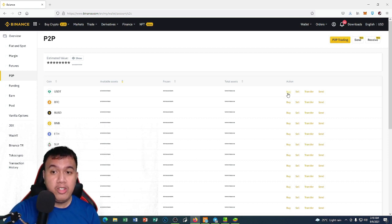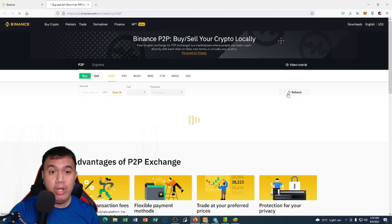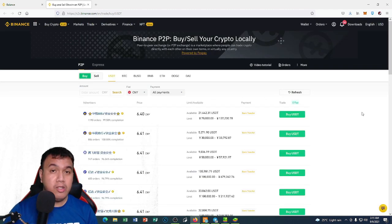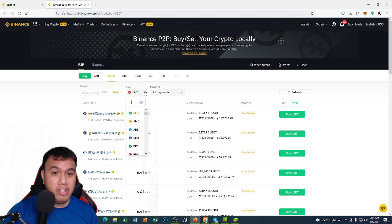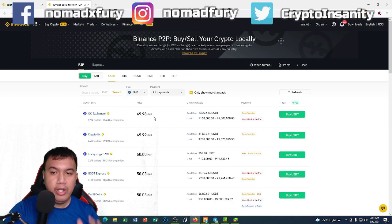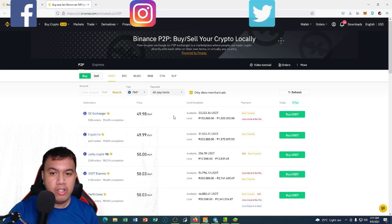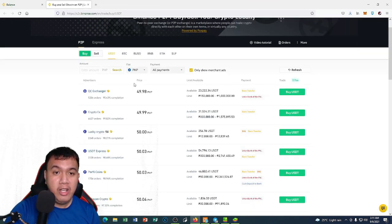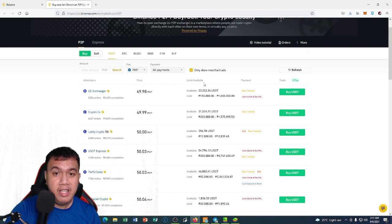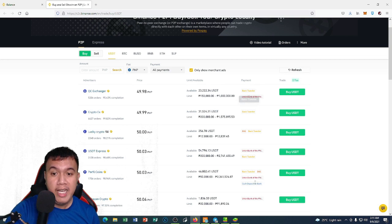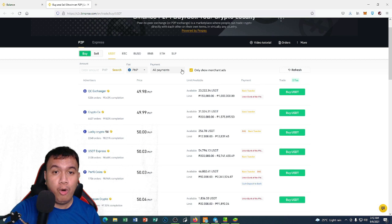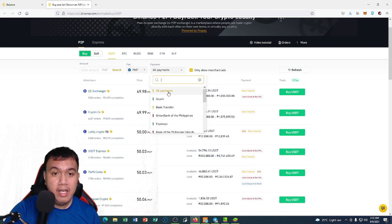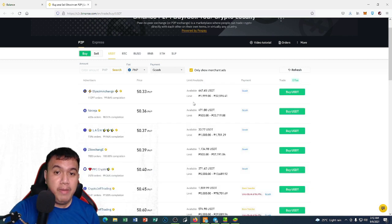First I have to click Buy and then a new tab will open. Since I'm based from the Philippines, let's change this to PHP. You can see the merchants right here guys, and you can see the prices, the limit, the available, and of course their payment options. Let's say I want to use GCash, so I'm going to go right here for payment and just click this option.